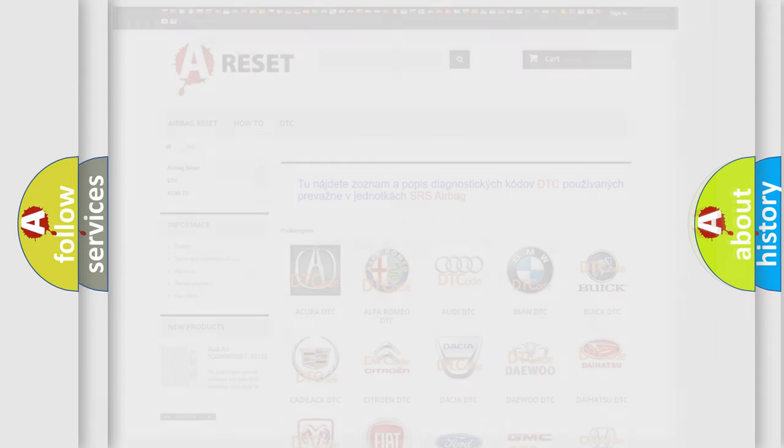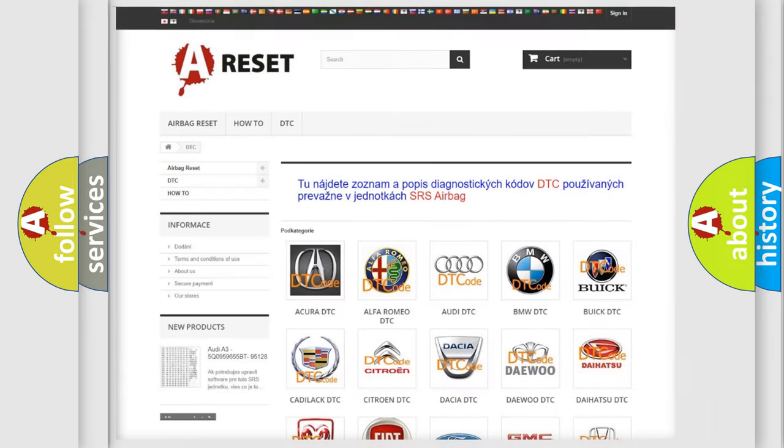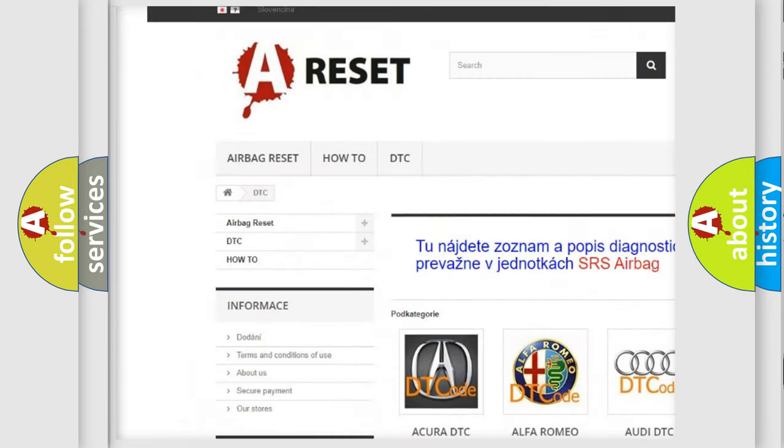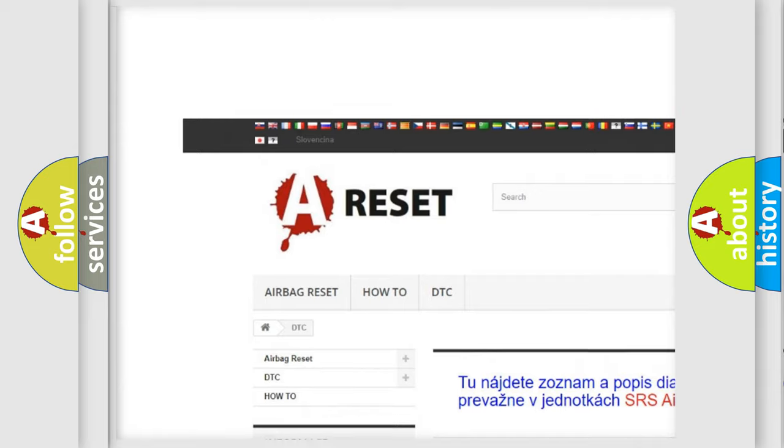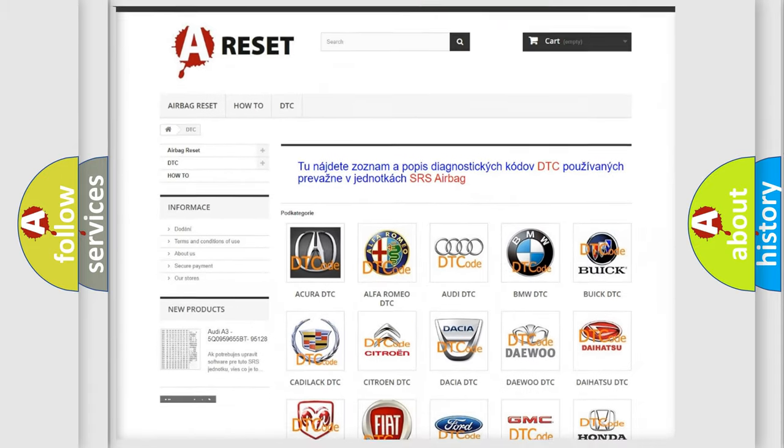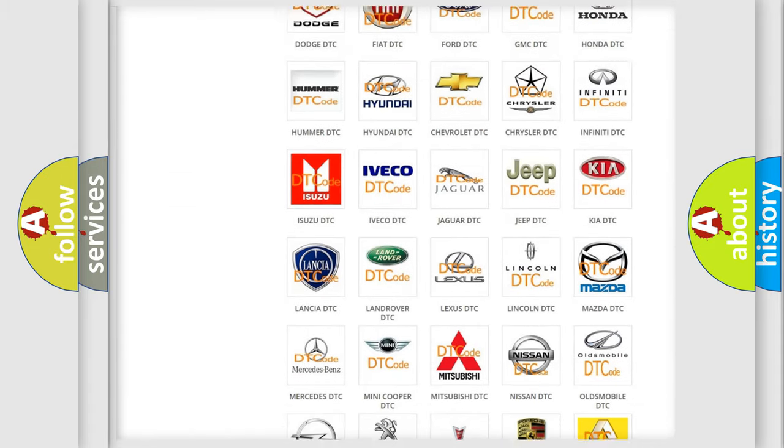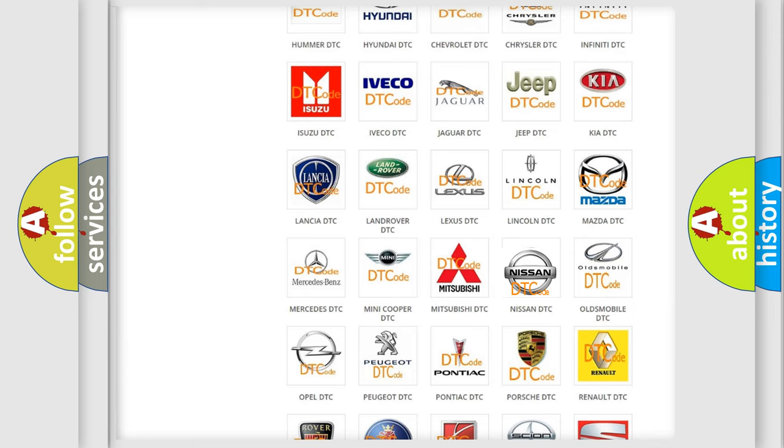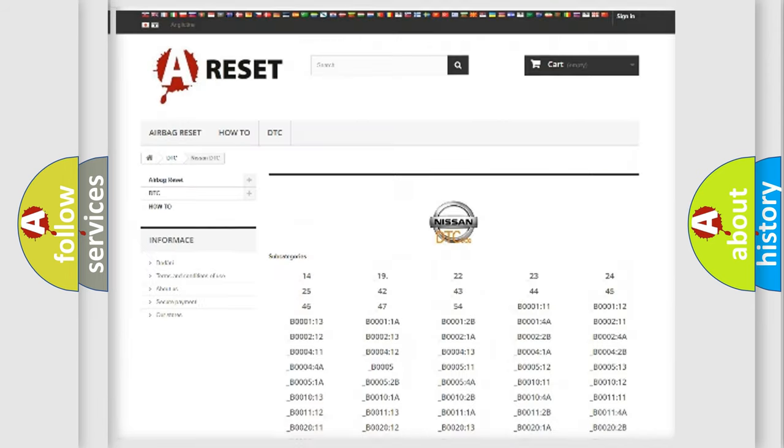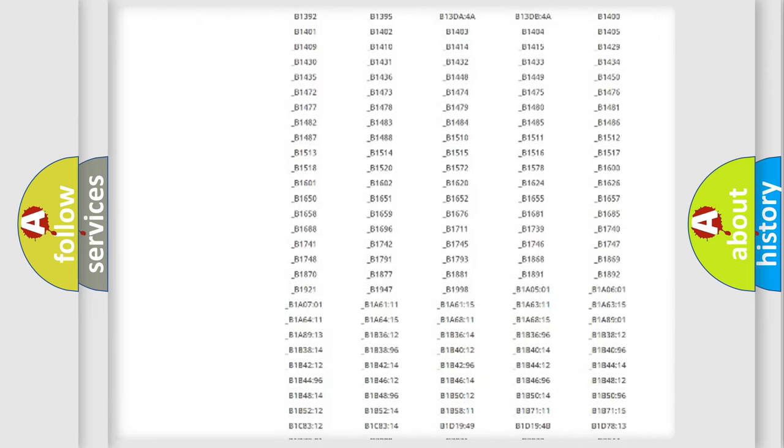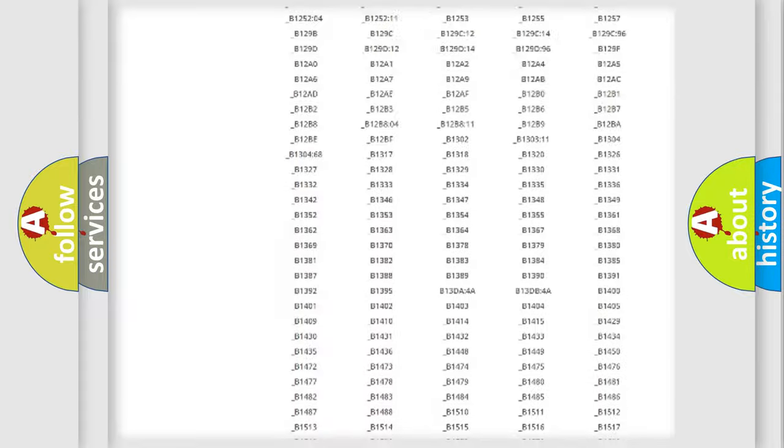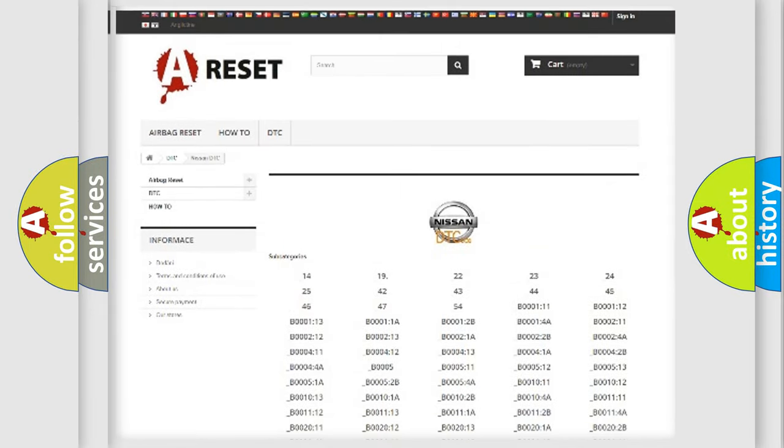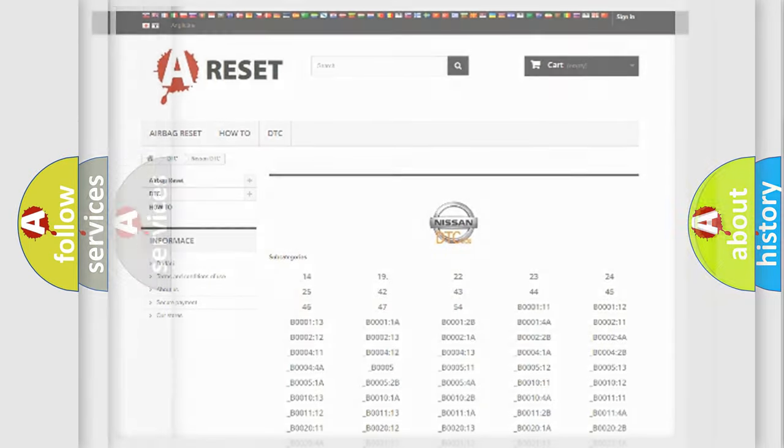Our website airbagreset.sk produces useful videos for you. You do not have to go through the OBD2 protocol anymore to know how to troubleshoot any car breakdown. You will find all the diagnostic codes that can be diagnosed in Nissan vehicles, and also many other useful things.